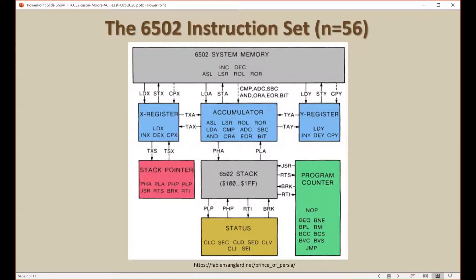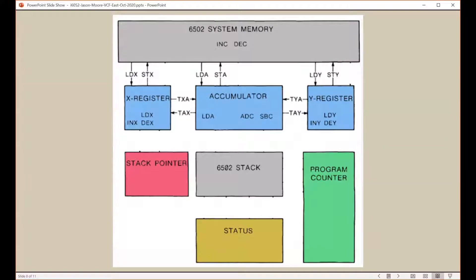This is the 6502 instruction set. There are 56 instructions that we can use to tell the CPU what to do. I like this figure because they're organized according to the various parts of the 6502, and the instructions are represented as assembly language mnemonics — three-letter mnemonics that indicate which instruction is to be used. We're going to focus today on just a subset of the 56 instructions, specifically those that allow us to create and move numbers in and out of the X register, the Y register, the system memory, and the accumulator, with arithmetic including addition and subtraction.